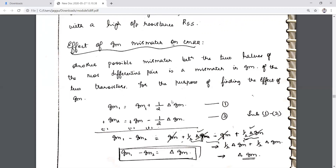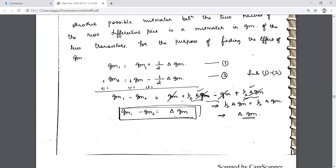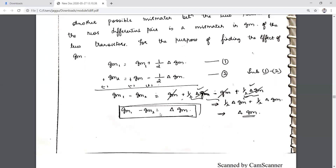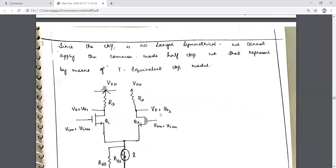The effect of gm mismatch: gm is the transconductance. Let gm1 be the transconductance for Q1 and gm2 for Q2. The mismatch can be expressed as ±ΔGm/2 for each transistor, and by solving the simultaneous equations the difference can be denoted as ΔGm.